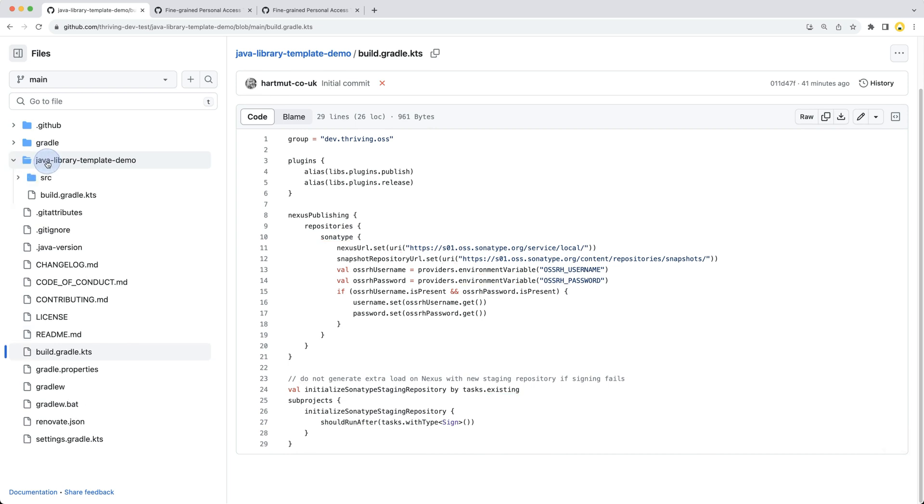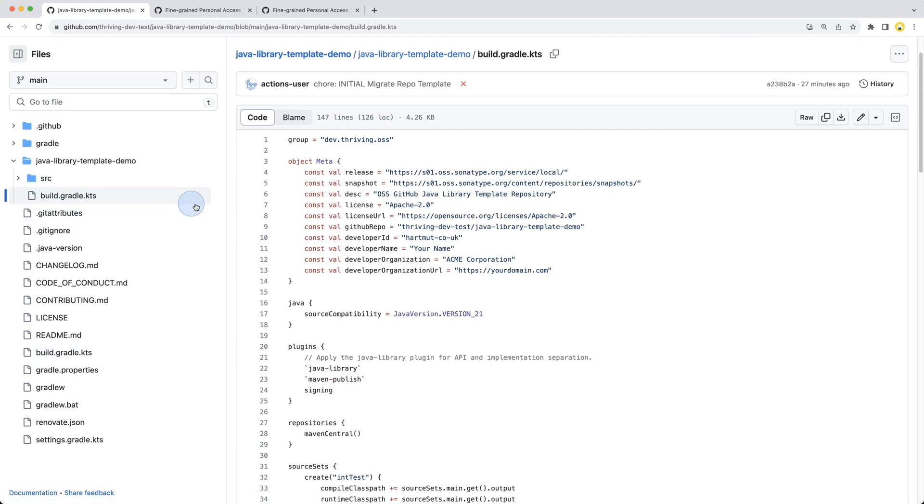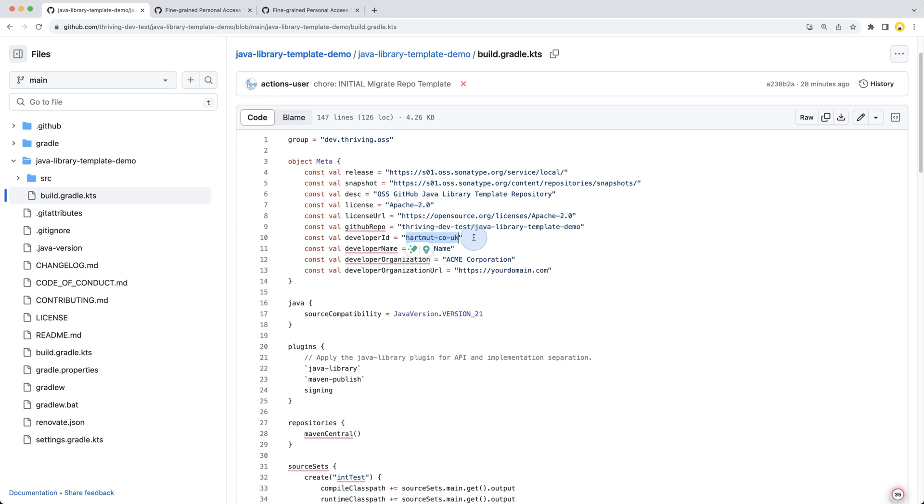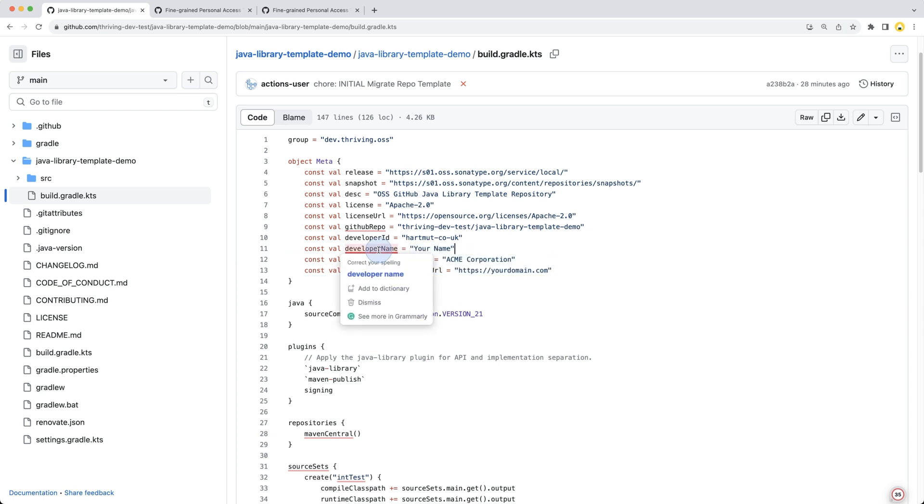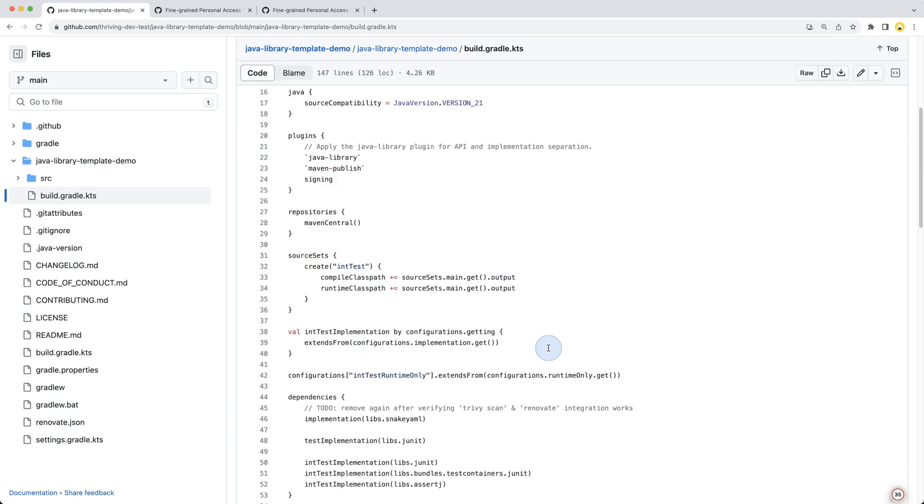In our java-library-template-demo we have another build.gradle.kts file for this sub-project. At the top we have our metadata which you would need to update. As part of the migration process, it does replace the repo and the developer ID, but it does not replace the name and organization details, so if you want to make changes you can do it here in the sub-projects Gradle file.